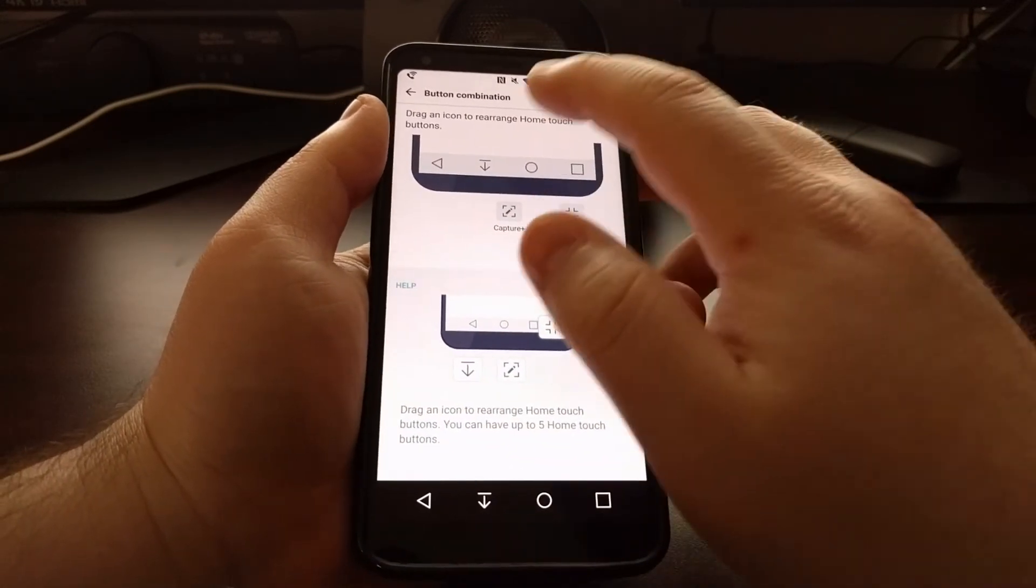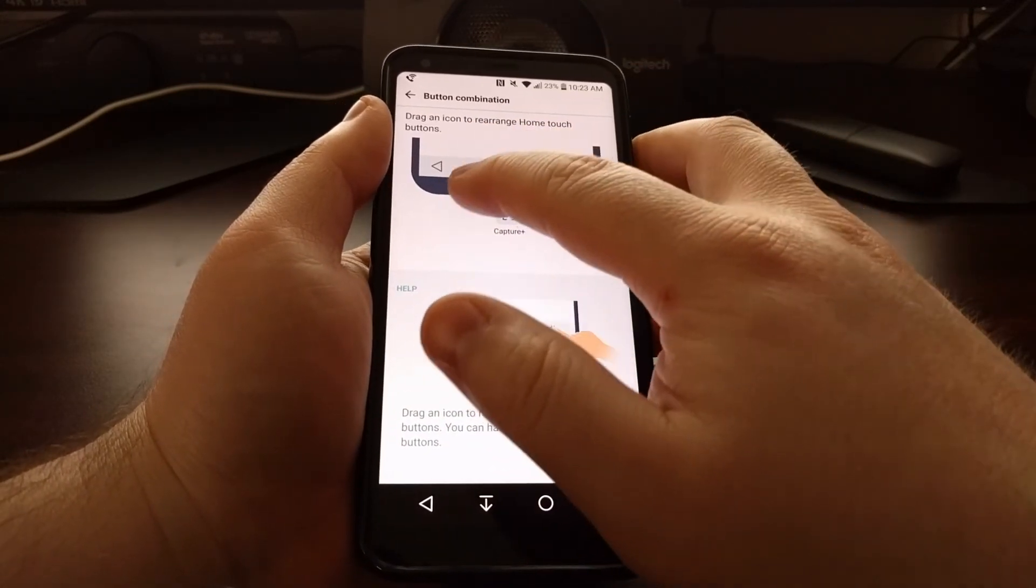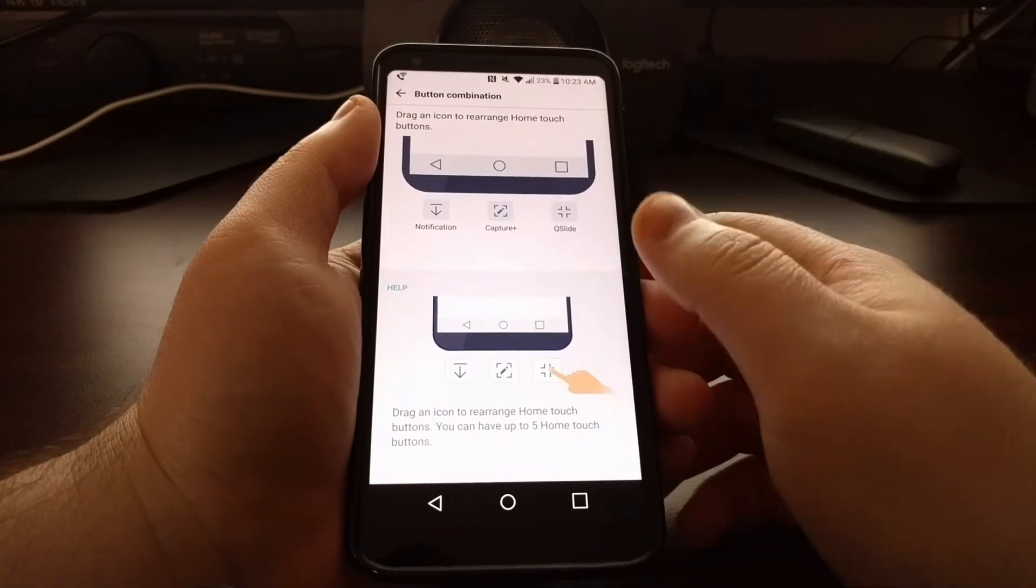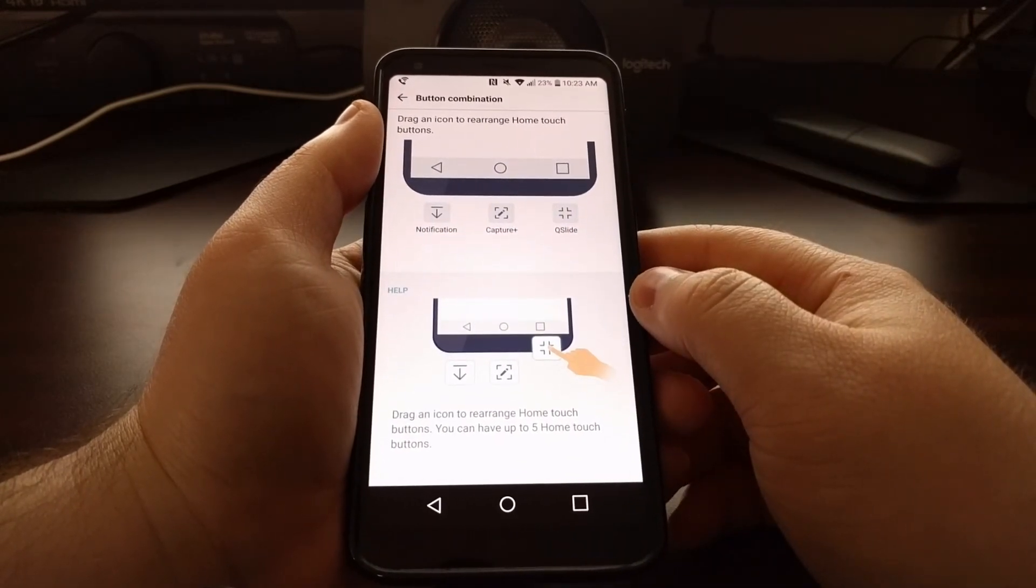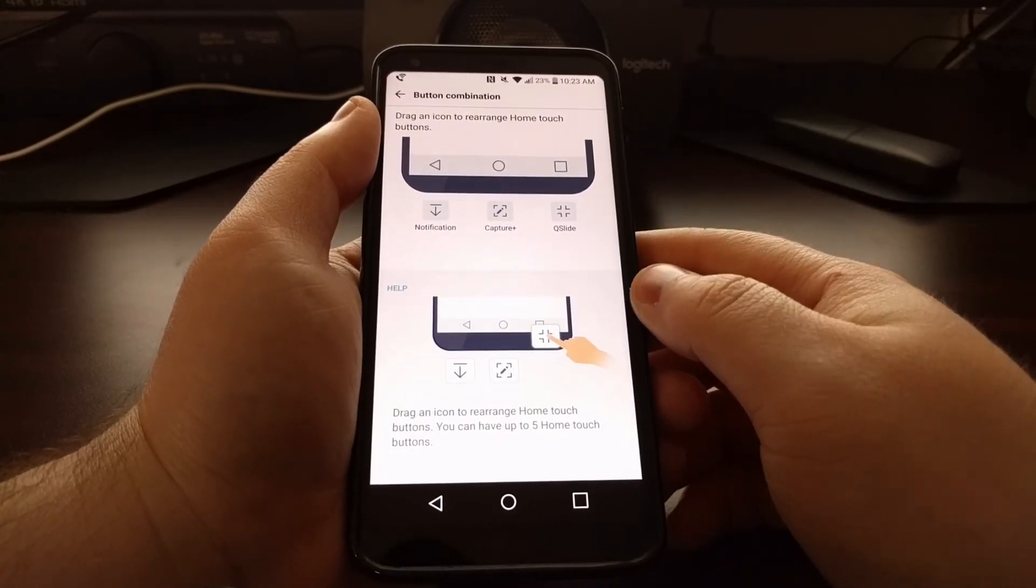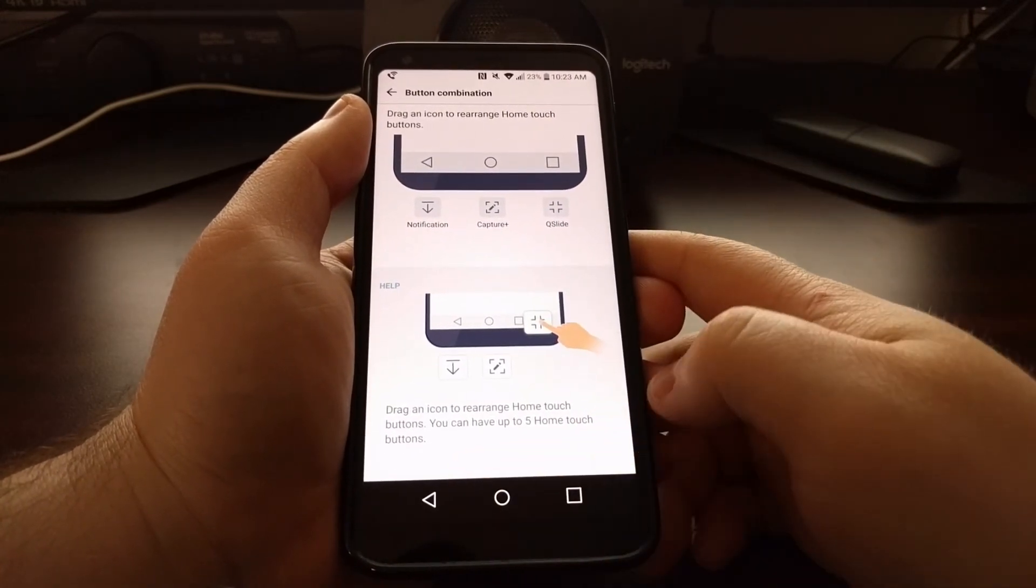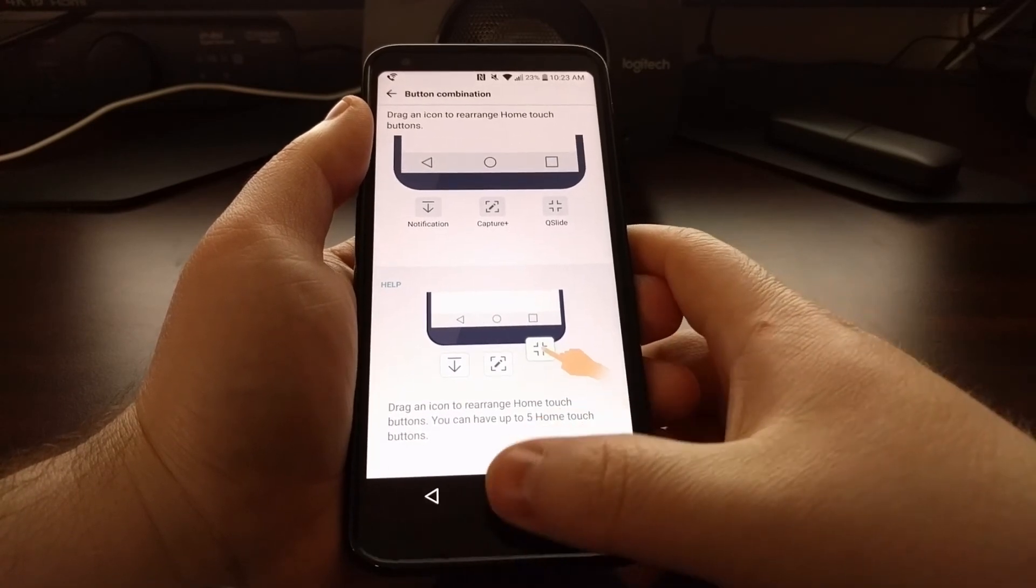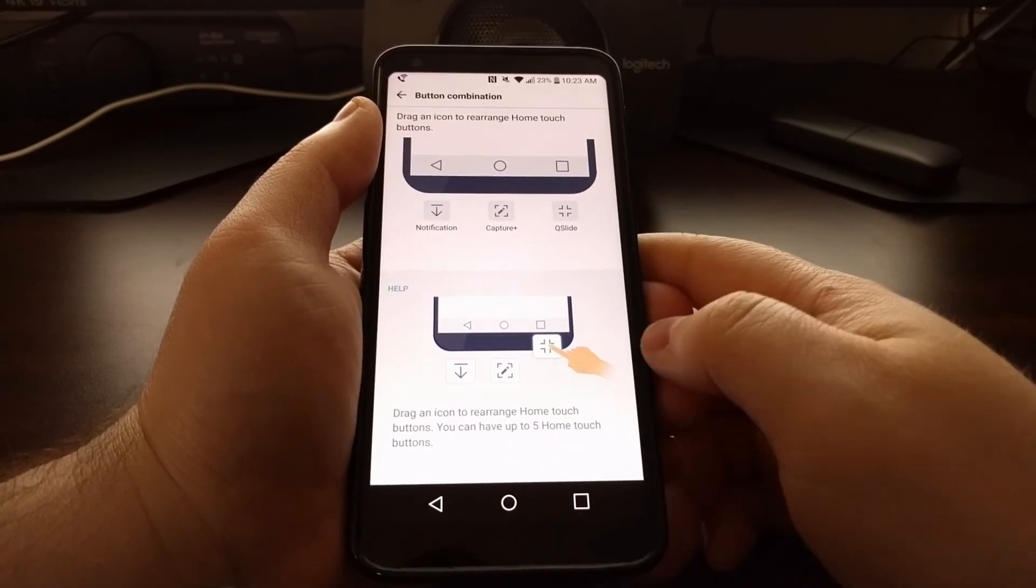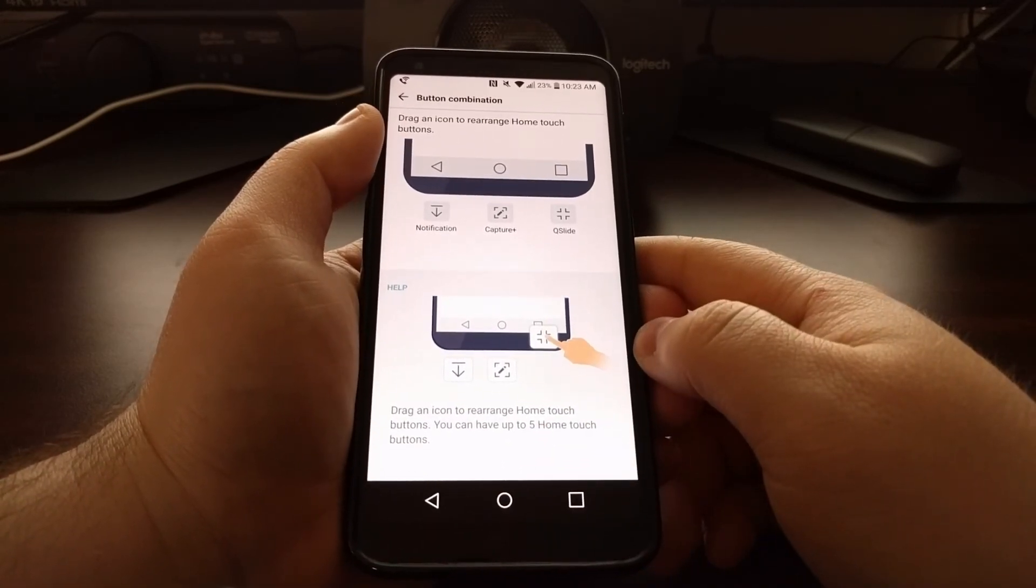If you don't want that button there anymore, you can just tap, hold, and drag it down, and it will be removed from the navigation bar.